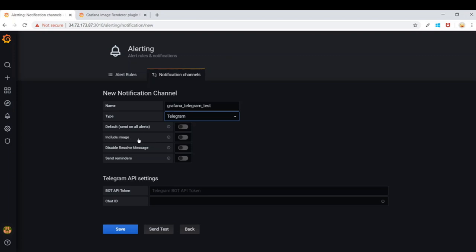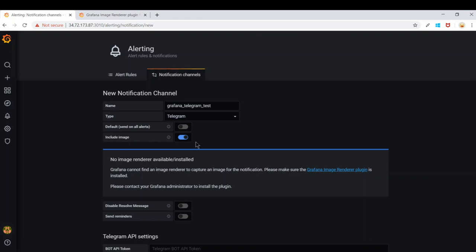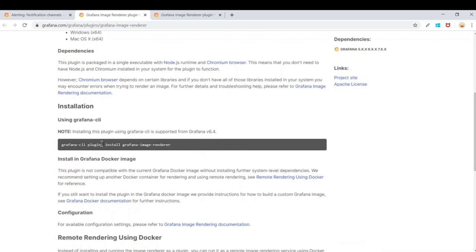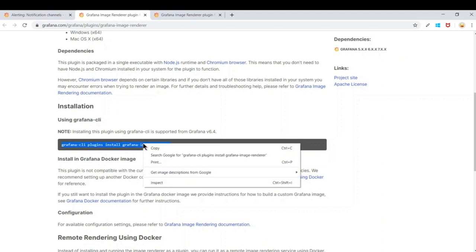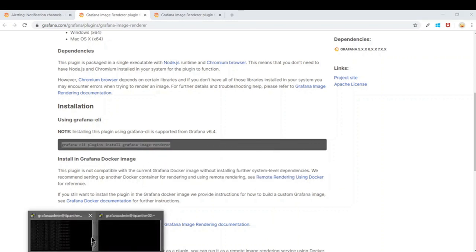There is an option to include images. When enabled, whenever you breach a certain threshold, an image gets rendered from Grafana and sent with the alert. In Grafana version 6.6 and below you could just enable it and it would start sending images, but in Grafana 7 image rendering is not available by default. You need to install the image rendering plugin. Clicking the link takes you to the Grafana image rendering plugin page, where you can install it using the Grafana CLI. I've copied the command and will install it on our Grafana server.